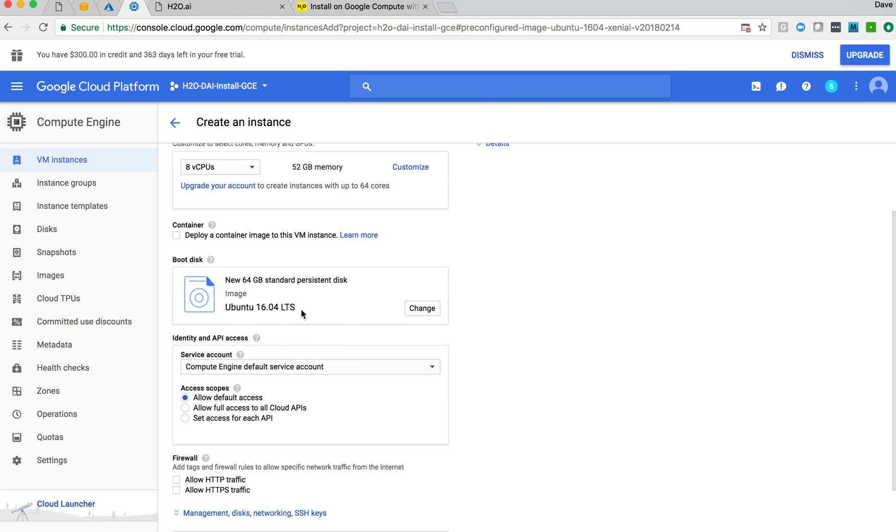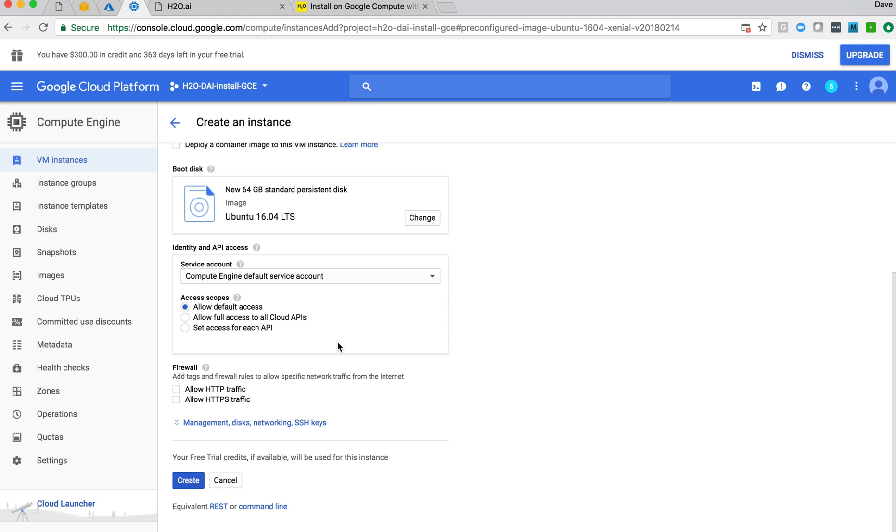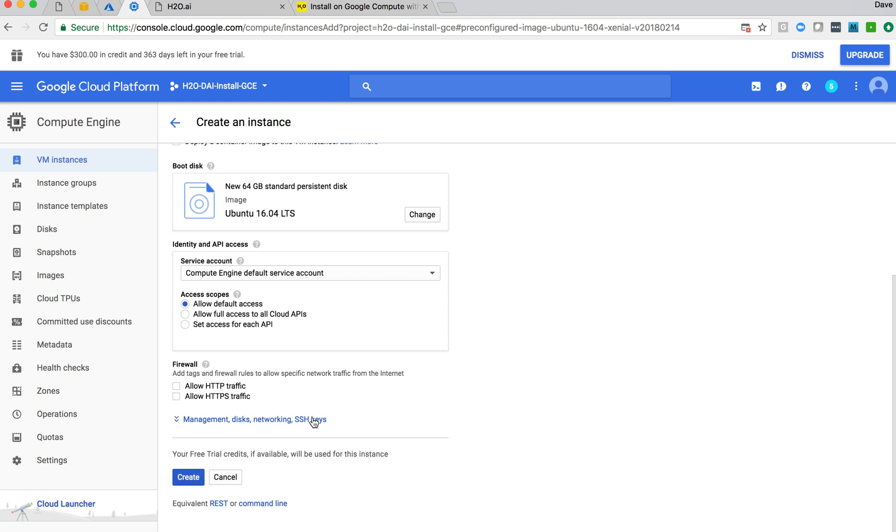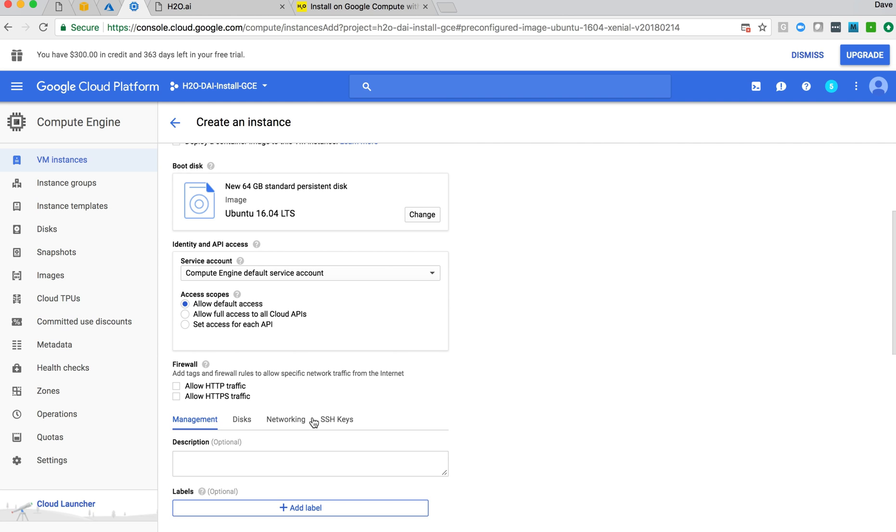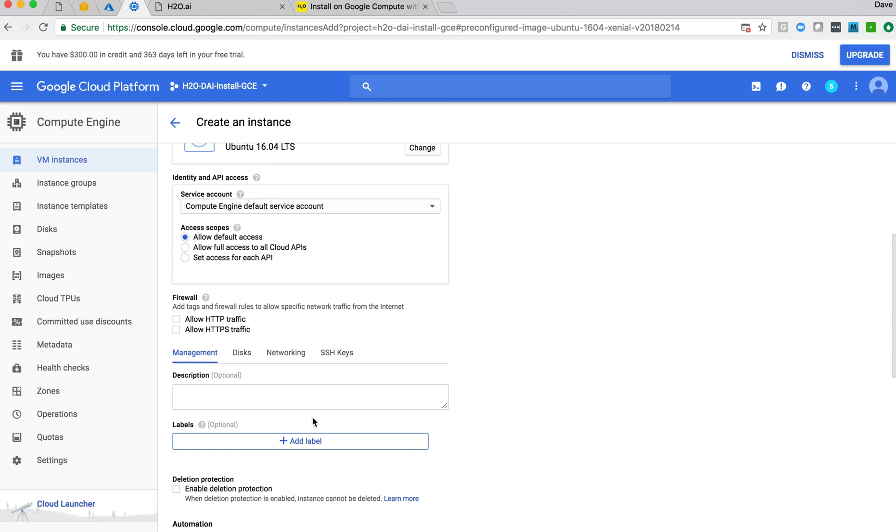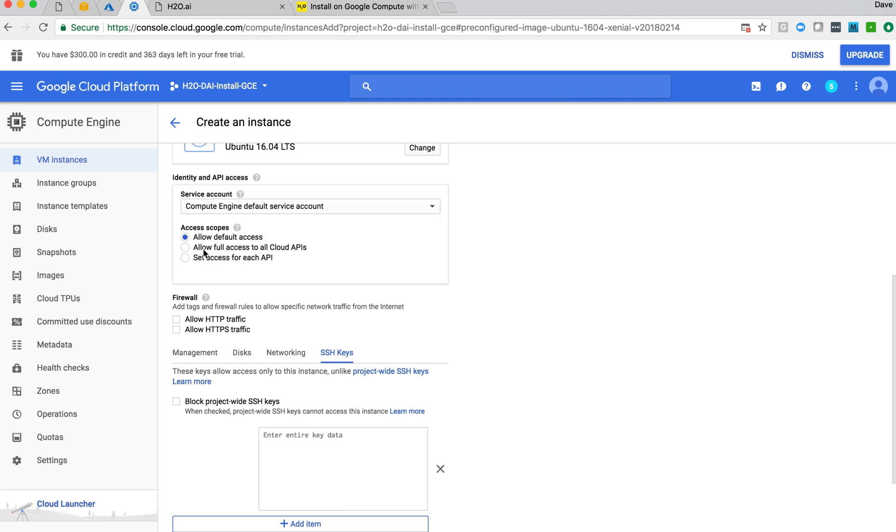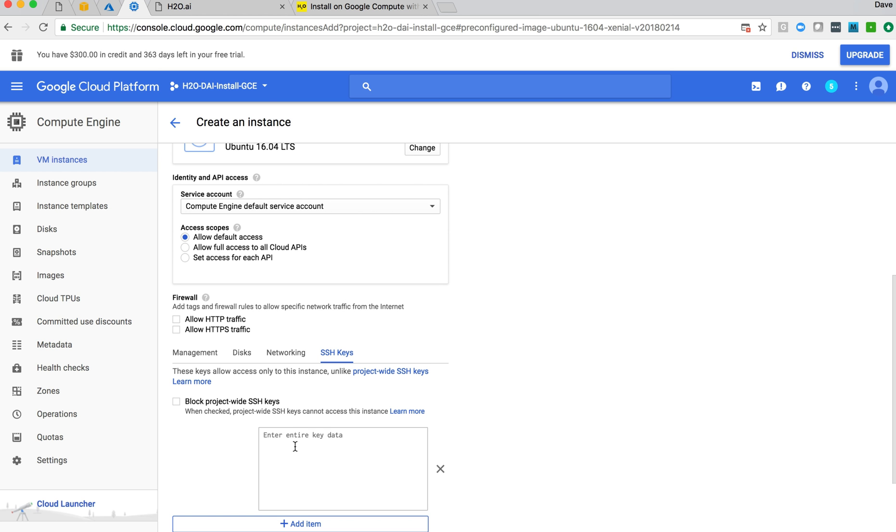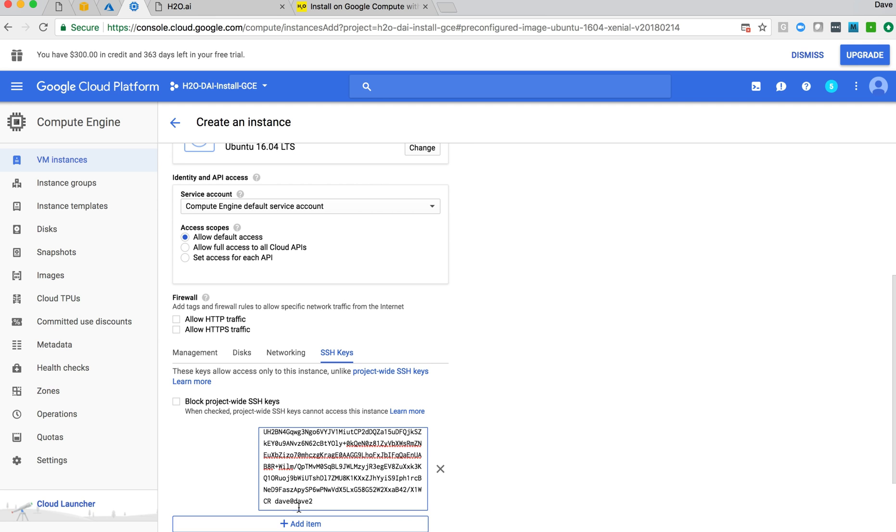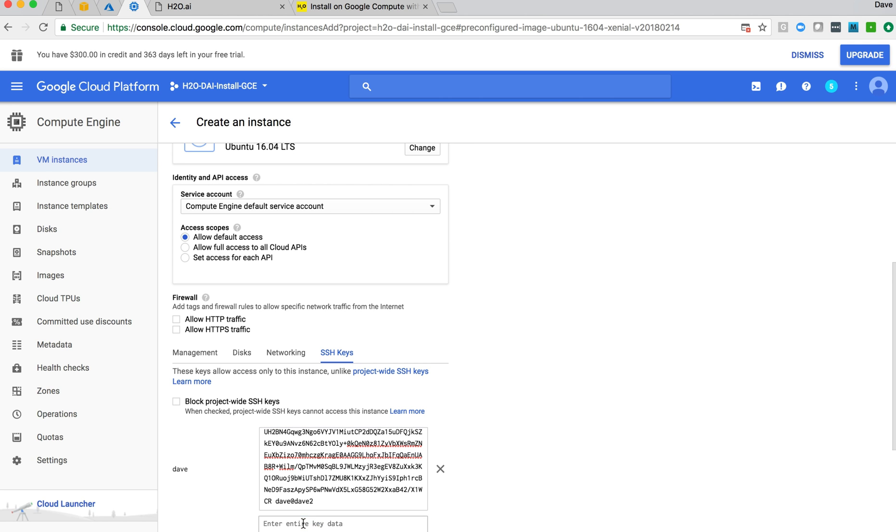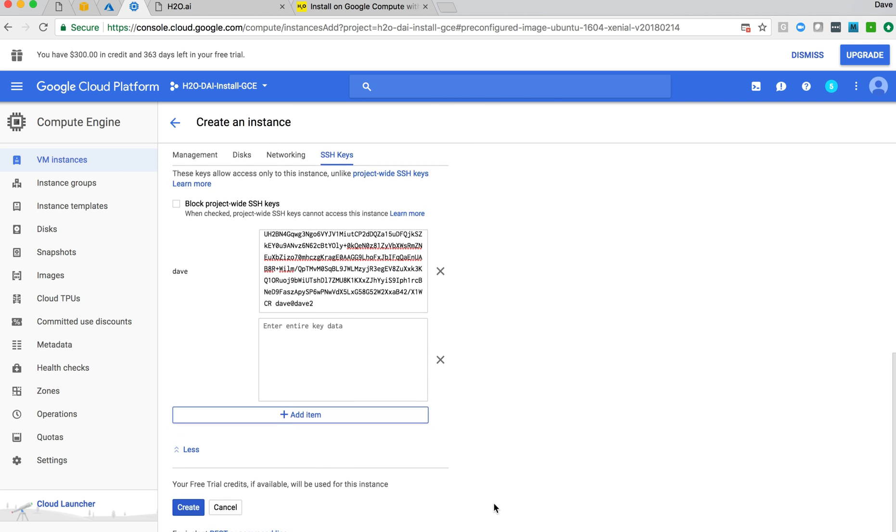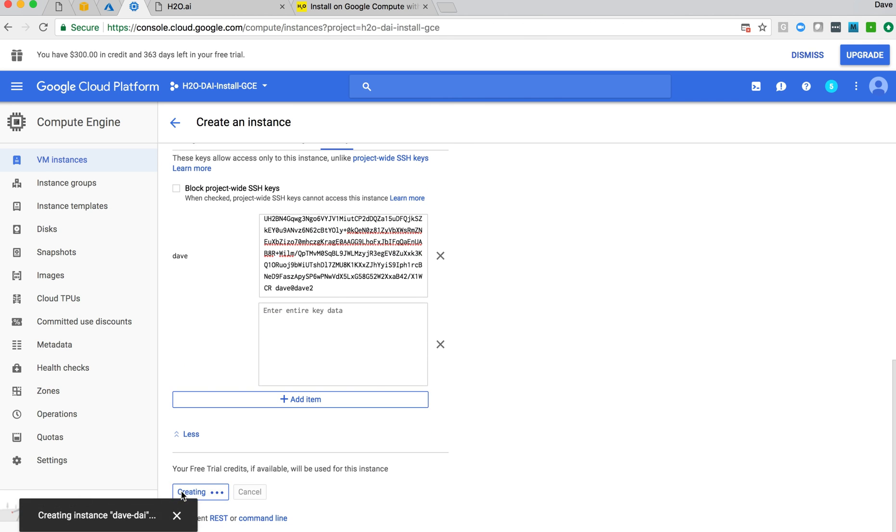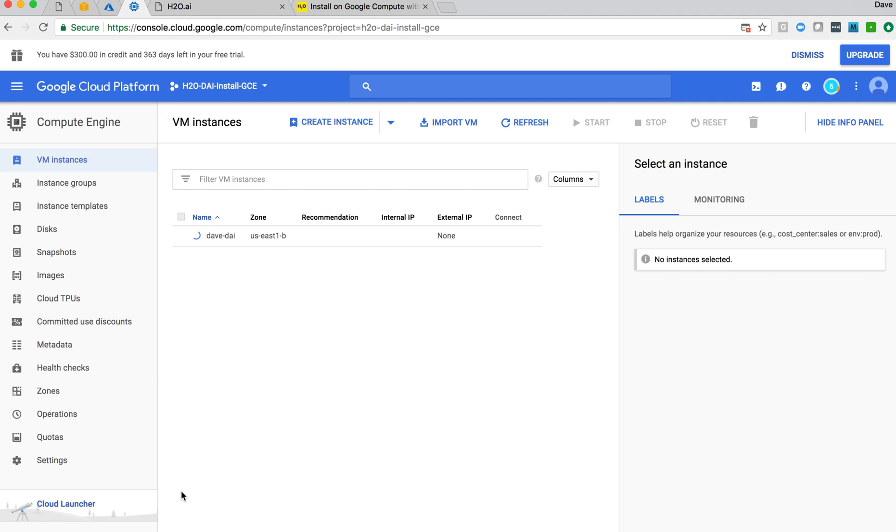So we've got our operating system configured. I like to add SSH keys. The documentation online simply talks about using the Google browser-based SSH to gain access to the VM we create. But I also like to SCP data up. So I want to add my own SSH key. I have a key staged here, my public key, that I use for these online systems. And I can paste that in here and add that item.